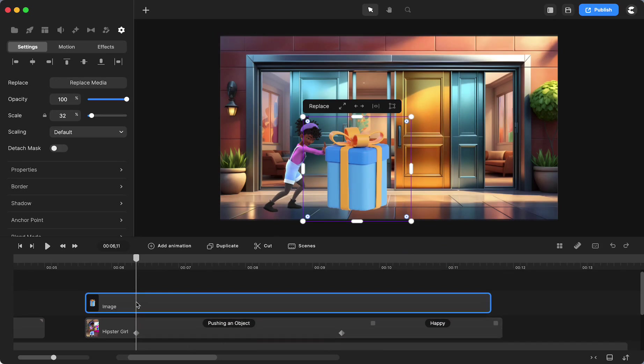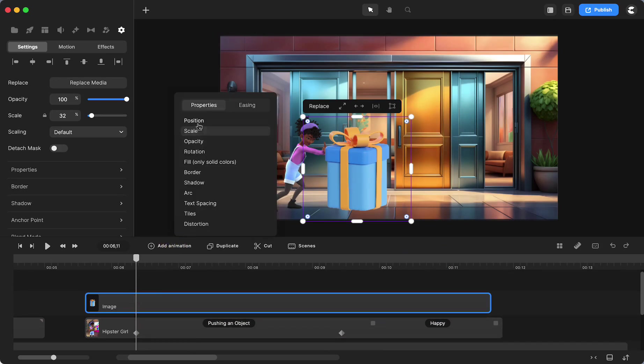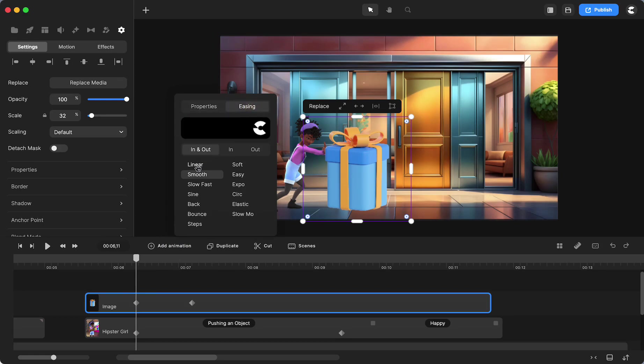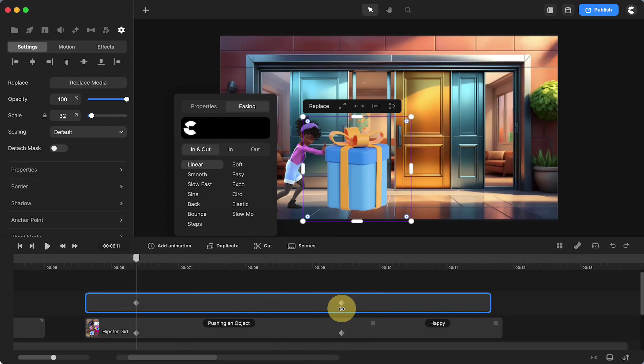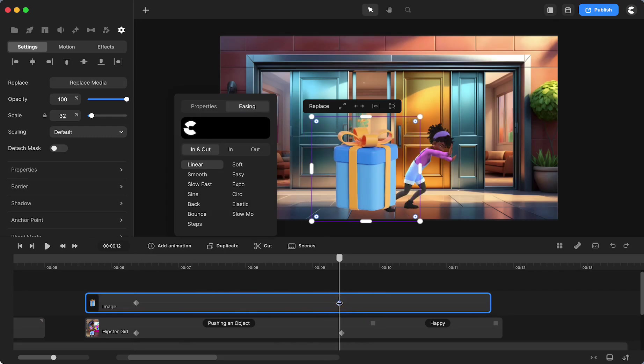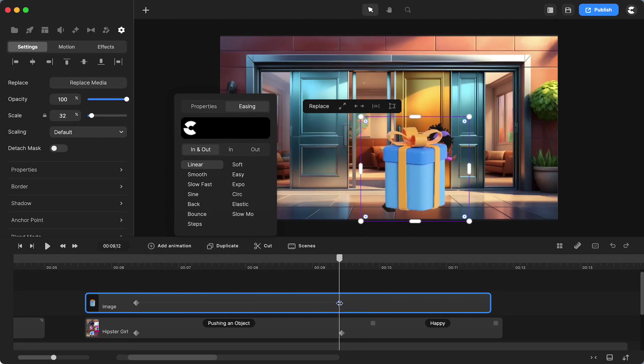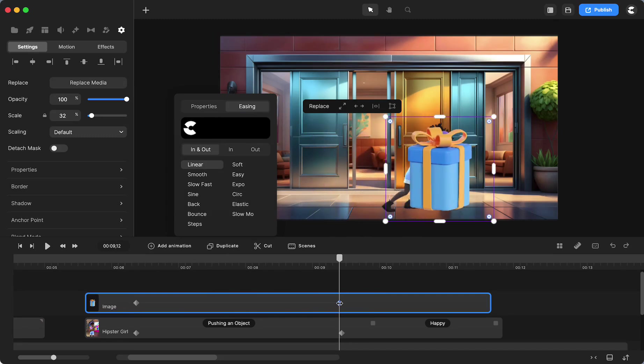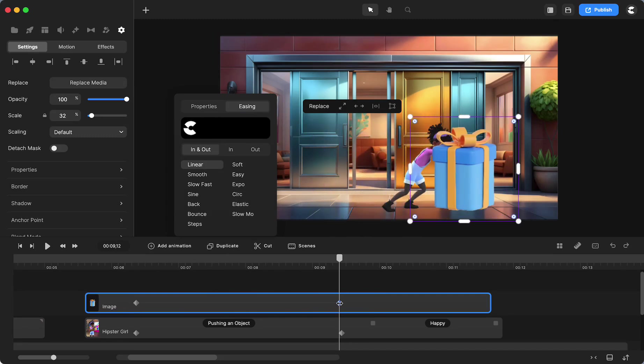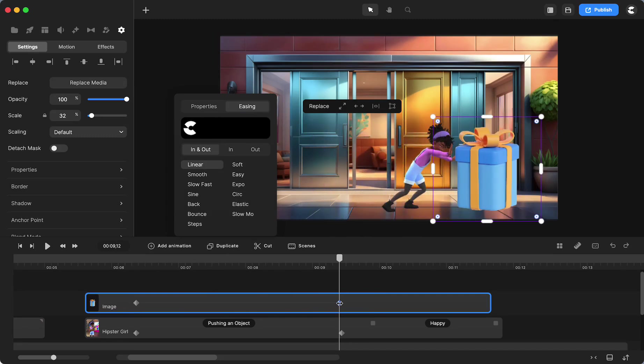All right, we animated the girl, now we need to animate the image because we're animating them separately. The timings can get a little messed up, so let's do position linear. I'm going to go to the end and I am going to use my shift and arrow key to make it go.